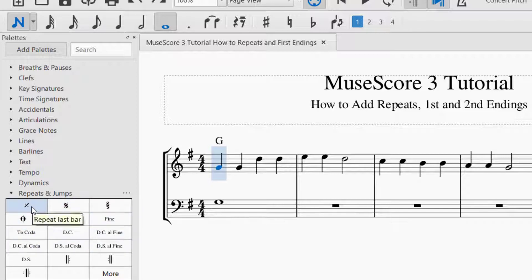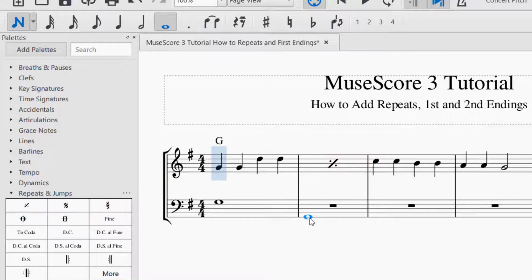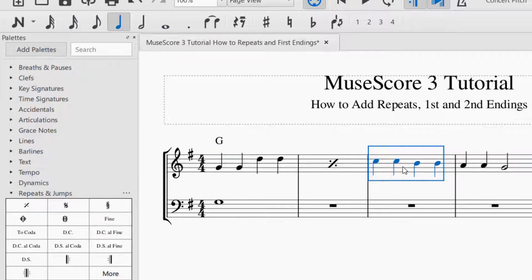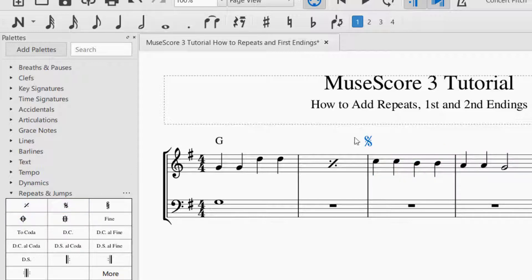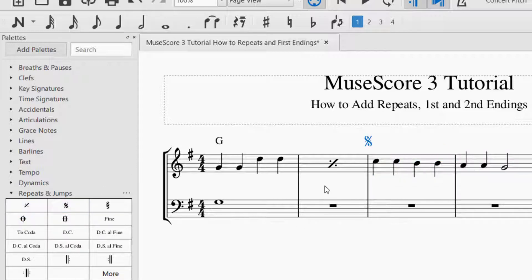So let's say we wanted to repeat the last bar. You can just click on that, drag and drop. Another way to use the palettes is to just have a measure selected, and then click on the repeat that you would like, and that will add it. So both of those will work.